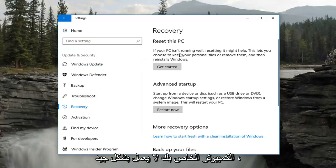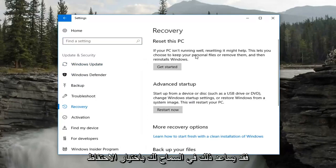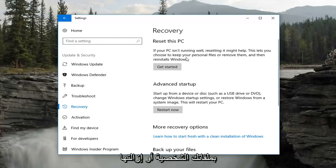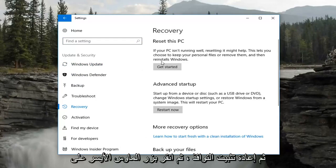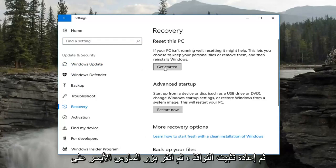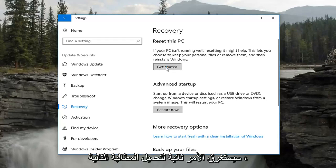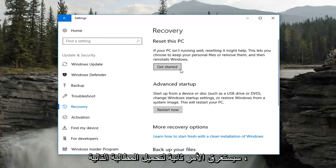If your PC isn't running well, resetting it might help. This lets you choose to keep your personal files or remove them and then reinstalls Windows. Left click on the Get Started button right here and it will take a second to load the next prompt, so just be patient.